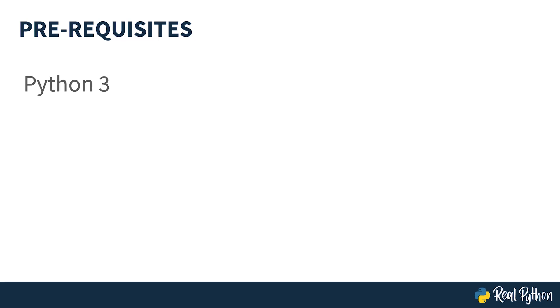As Turtle is built into Python, there are only a couple of things that you'll need. Firstly, Python. This may seem somewhat obvious, but you'll need Python 3 installed on your computer to follow along.